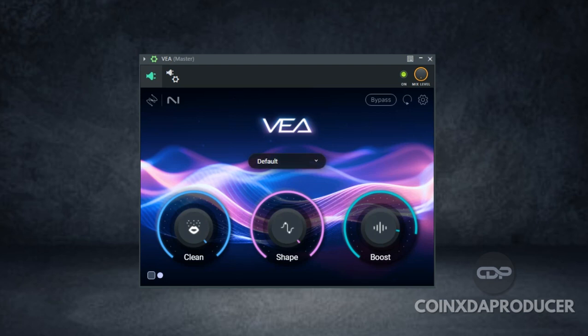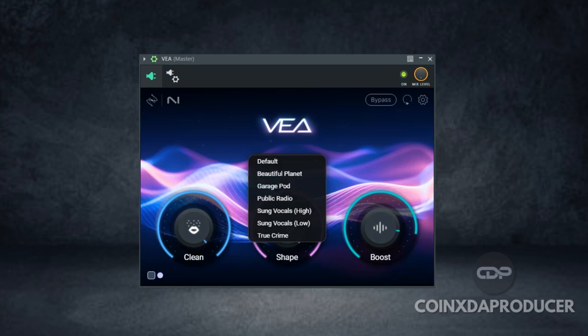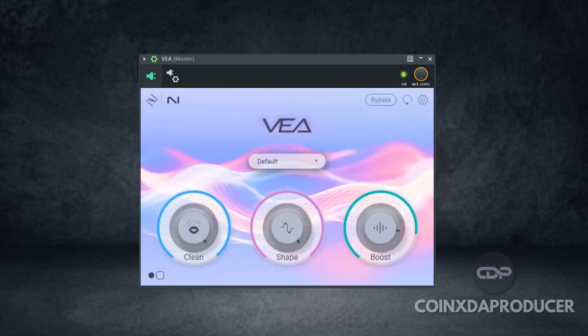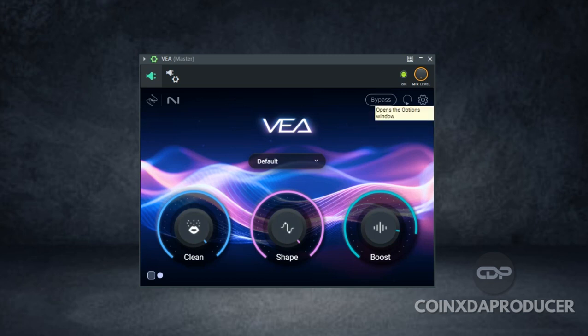And over here we can see it came with a list of factory presets you can try out. And below here is the theme to switch between the dark theme and lighter theme, and here is the bypass button and the reset button, then the option button.